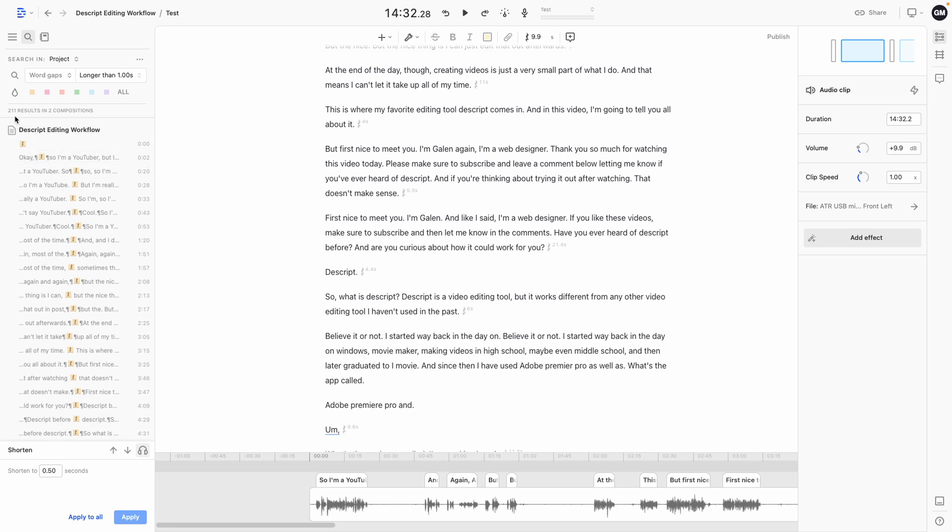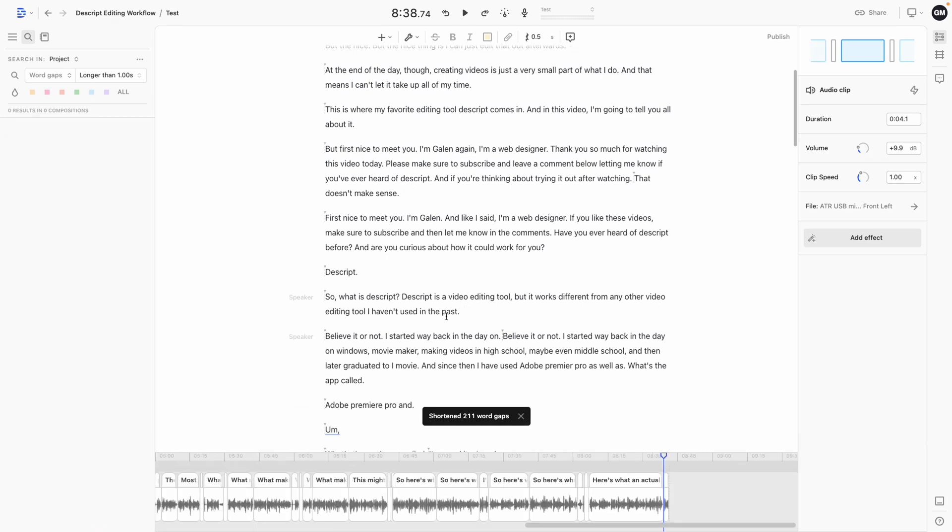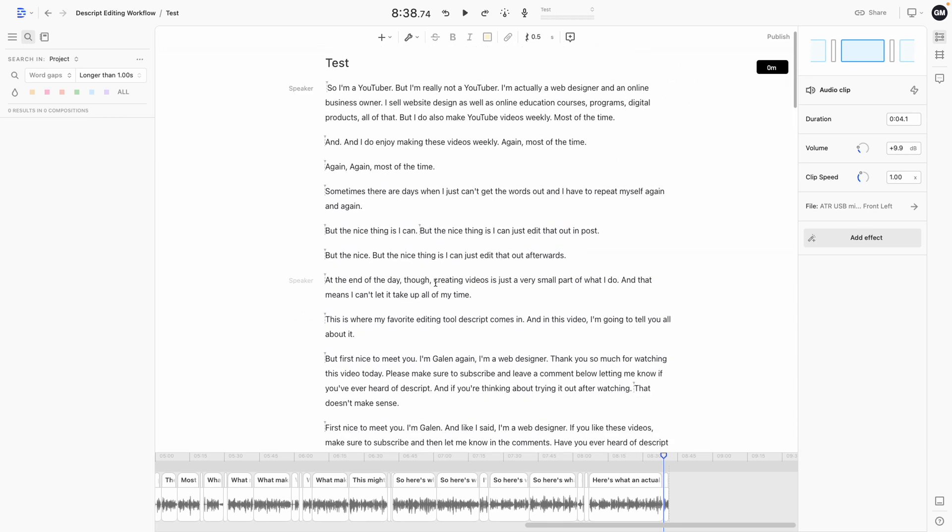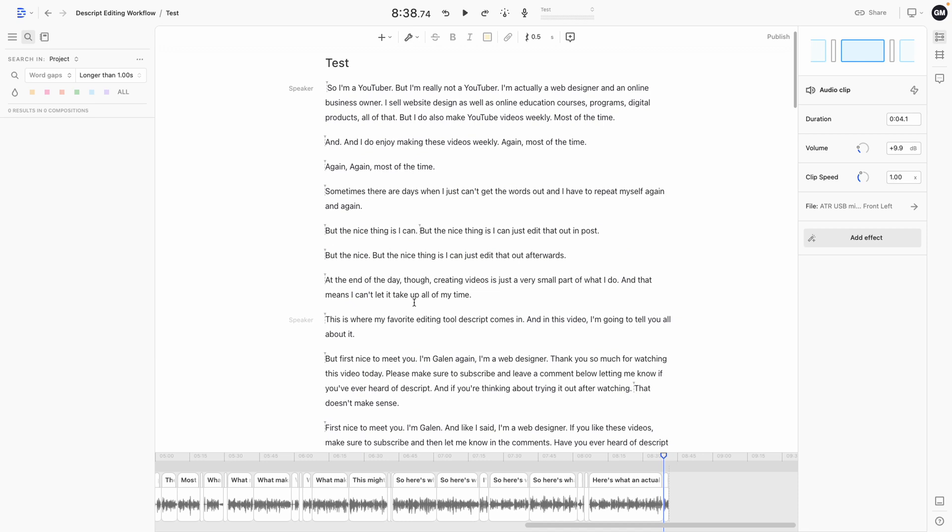As you can see, Descript has actually found 211 results of pauses longer than a second. In this particular project, I'm going to hit apply to all. And you're going to see here, it's basically taken this particular audio recording and shrunken it down to half its original length. And this gives me a much better starting place for my editing.